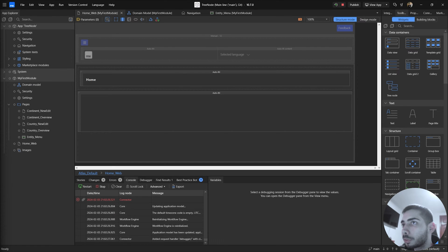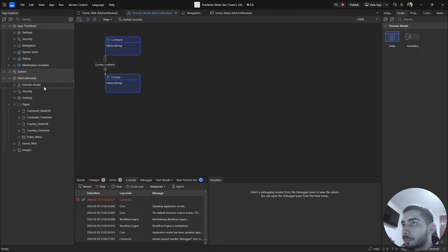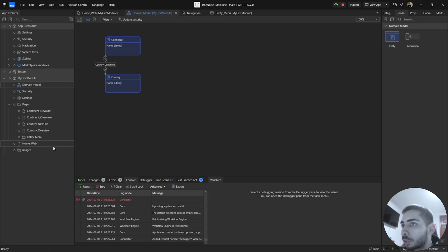But first, before we start retrieving all the data, I'm going to show you the domain model of the application. As you can see, currently we only have two entities: one is the continent and then we have country associated with that continent. For now we are just going to work with these two entities, but later we are going to create one more.